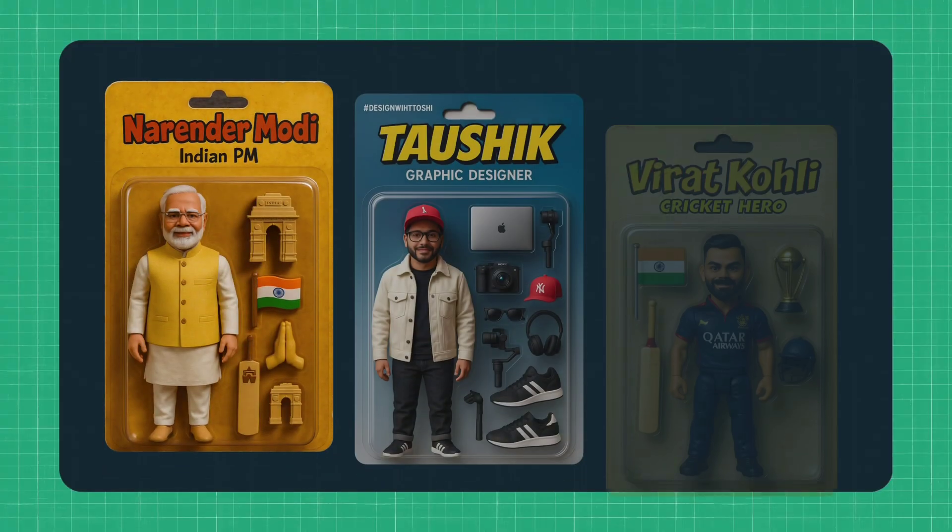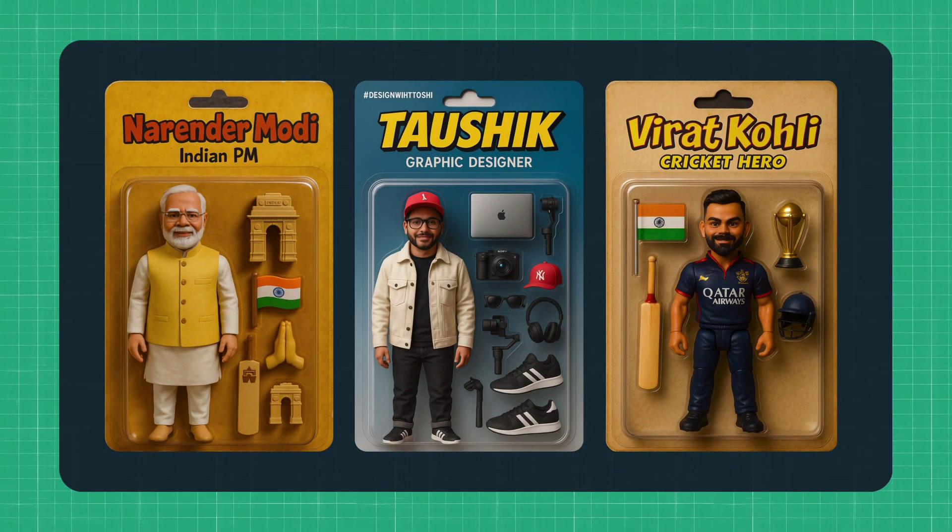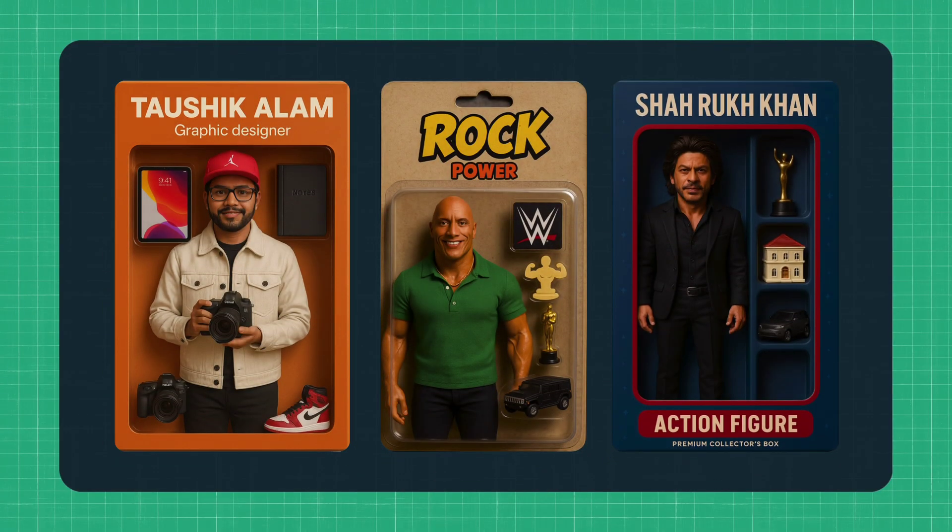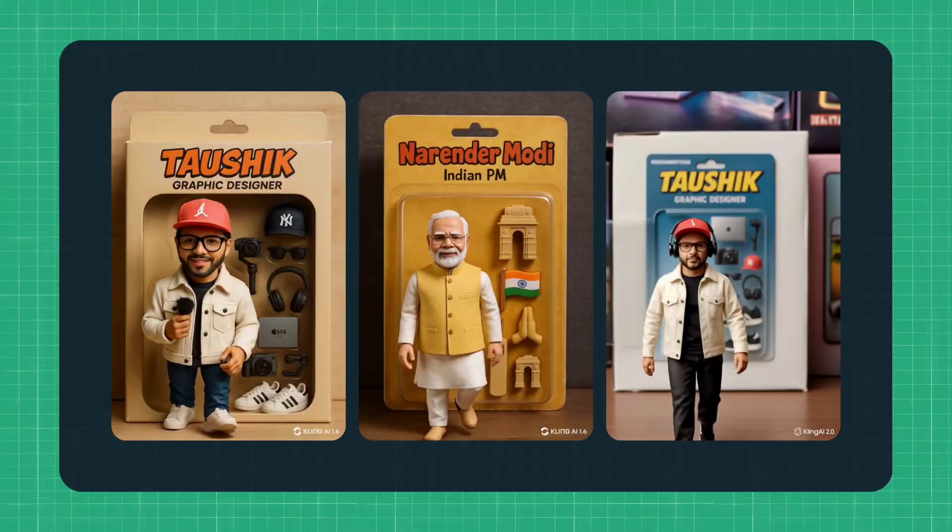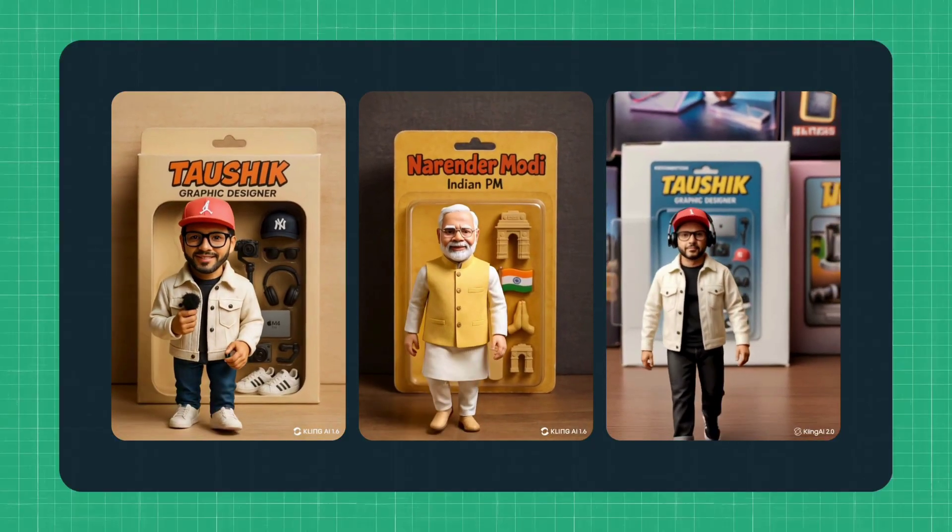These cool action figure images are trending everywhere right now. In this step-by-step video I will show you how to create these awesome images of yourself using ChatGPT, and not just that, I will also teach you how to turn them into animated videos like this.